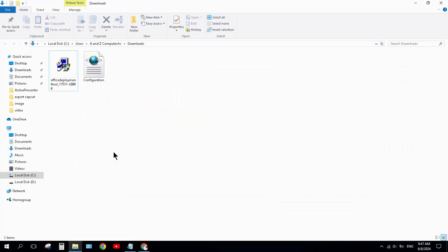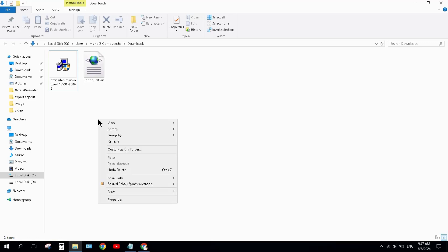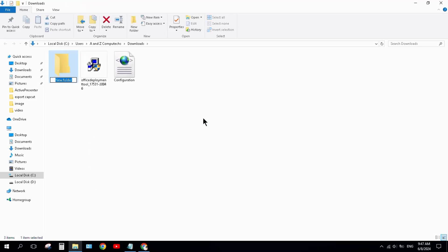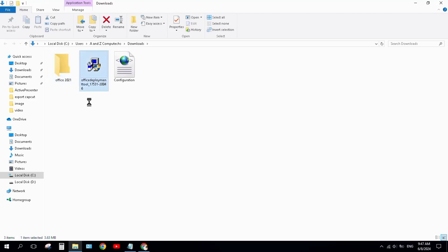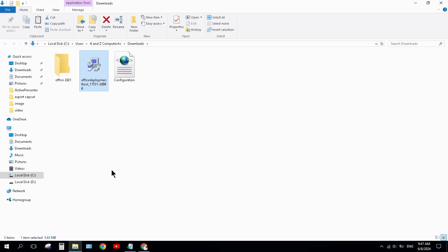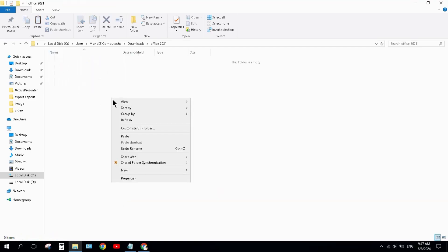Next step: create a new folder here and give it the name Office 2021. Press enter. Cut these two files from here and paste inside this folder.